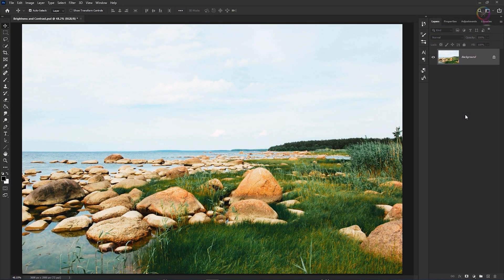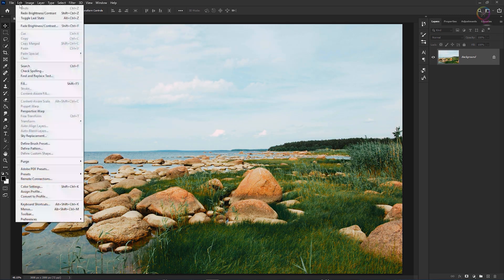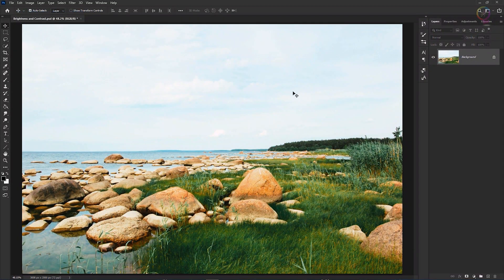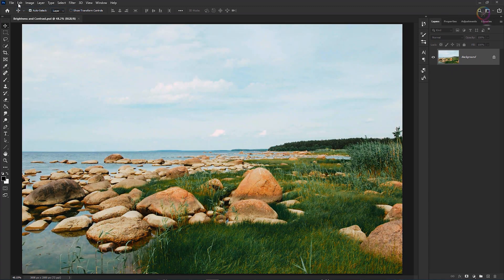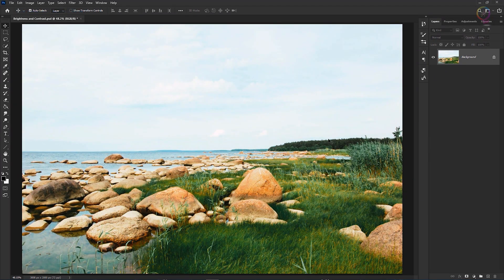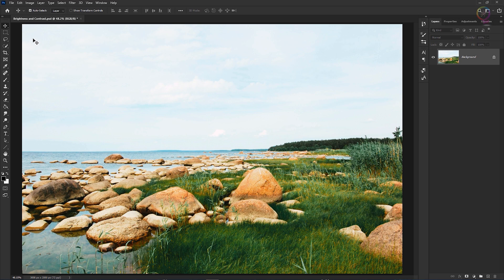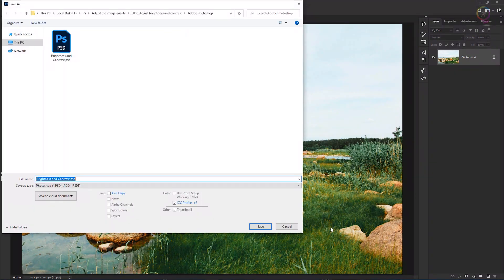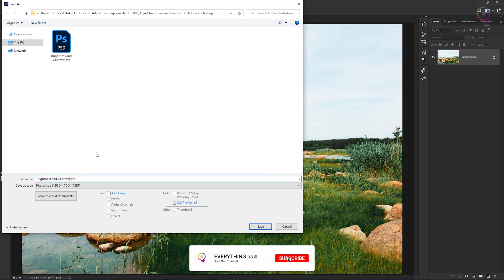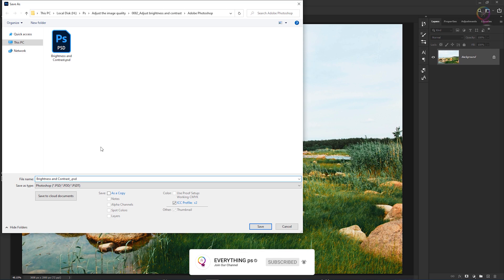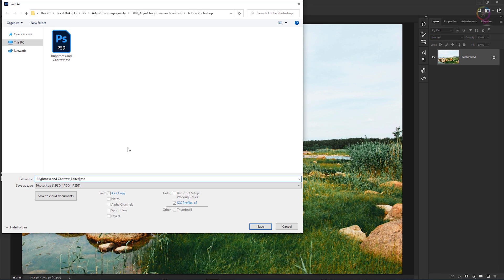If you don't like them, you still have a chance to undo or step backward, as we learned to do earlier in this series. But just to make sure you can always get back to the original, I suggest that when you save an image adjusted like this, you choose save as rather than save, and give the file a different name. And then click the save button.